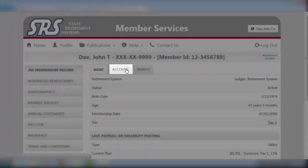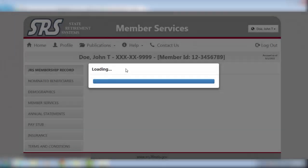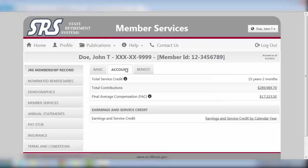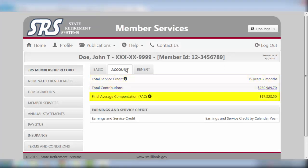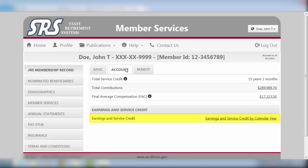Next, select the Account tab. Here you will find information concerning your total service credit, total contributions, final average compensation, and earnings and service credit.